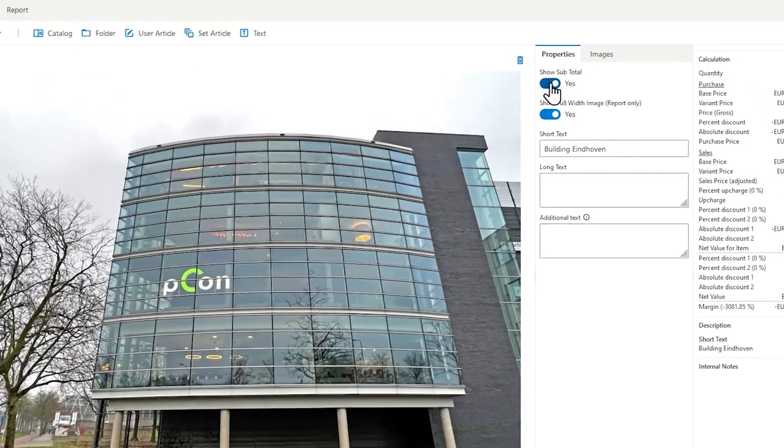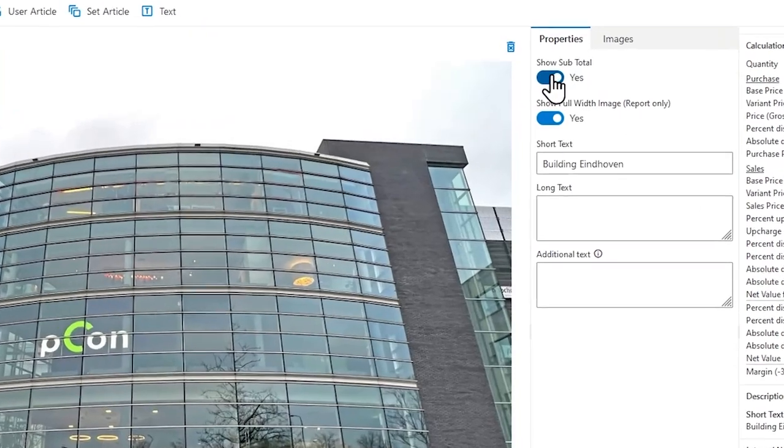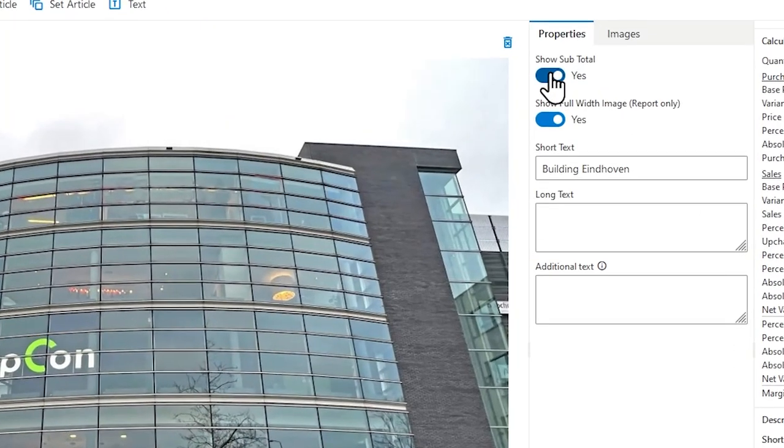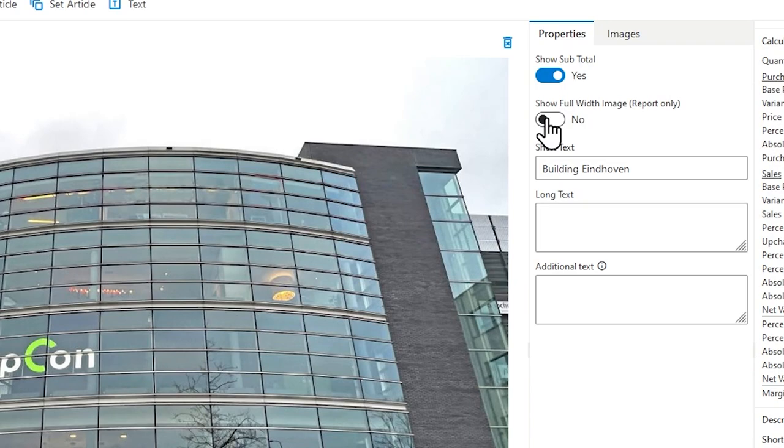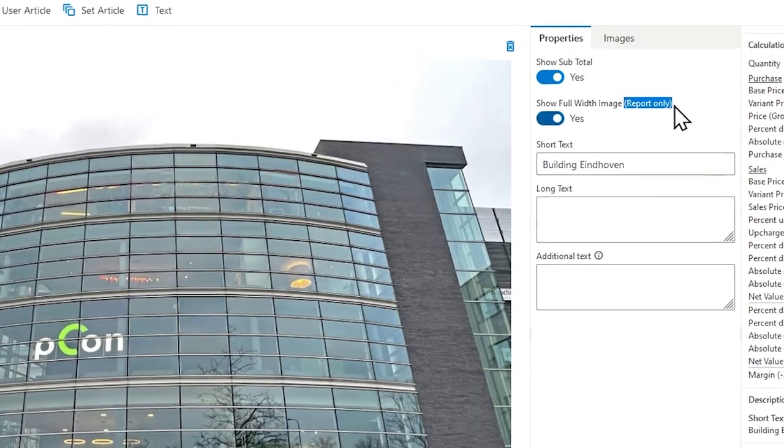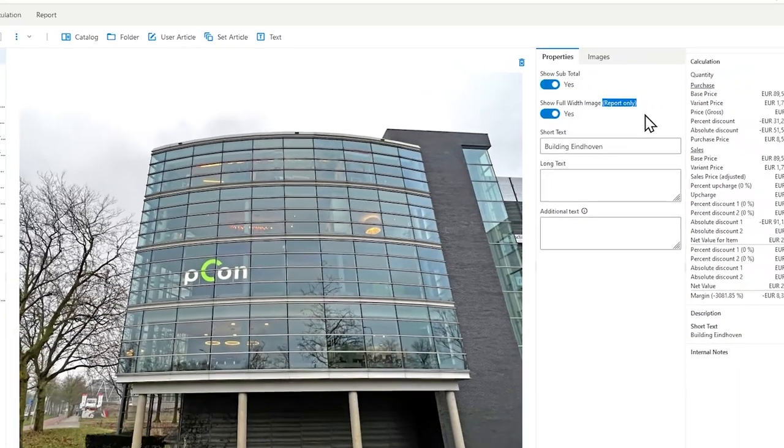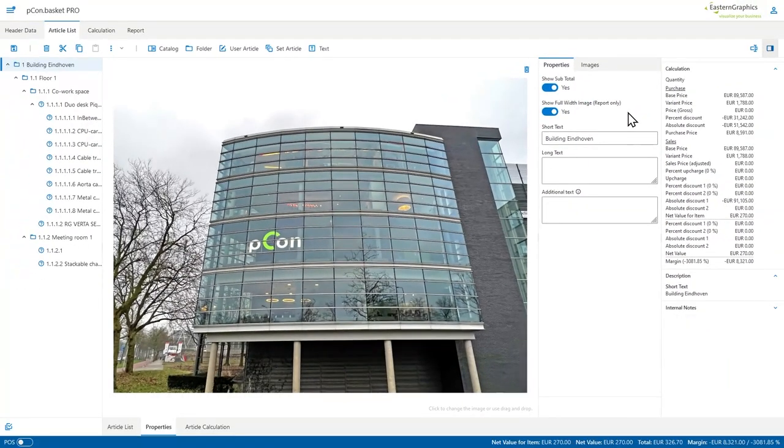This allows me to create a more individual report and create the look and feel that I want to send out to my customer.